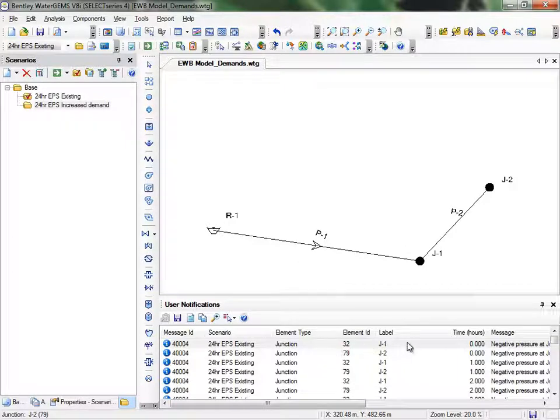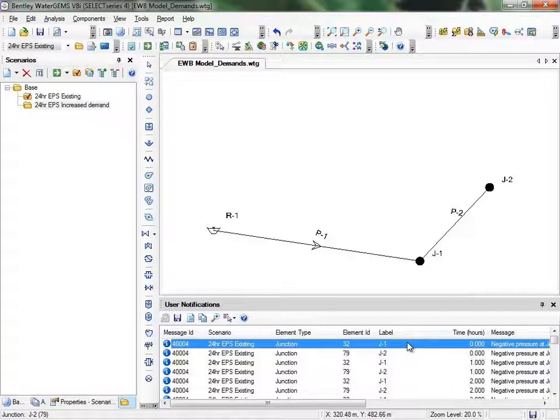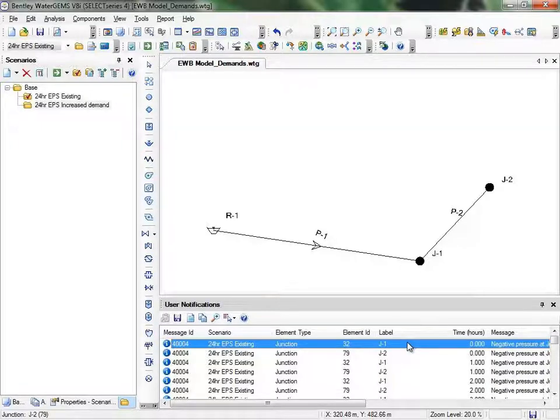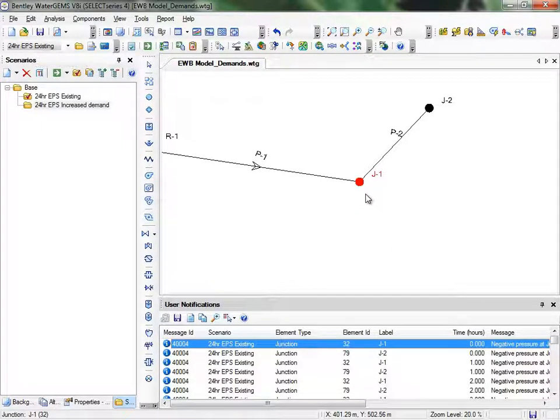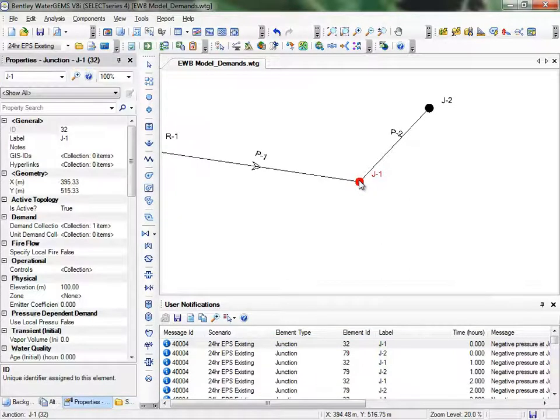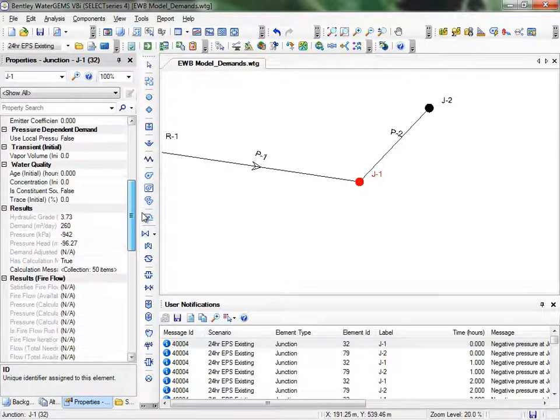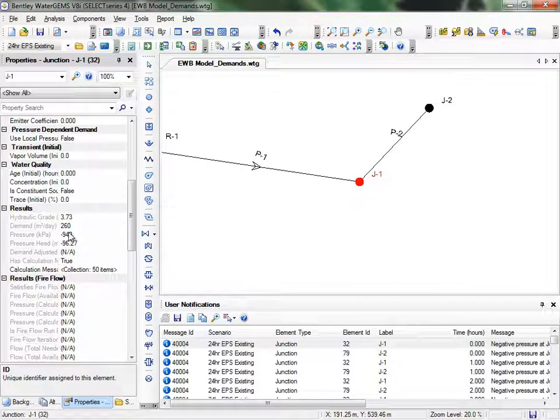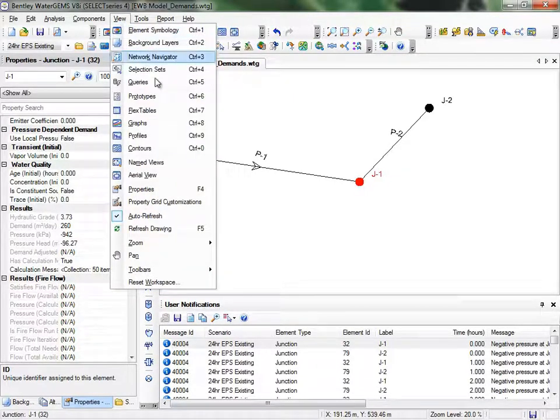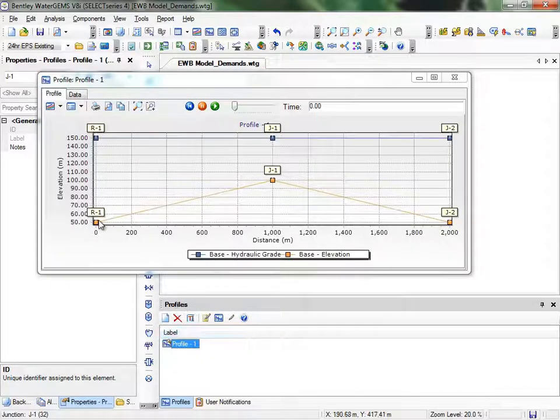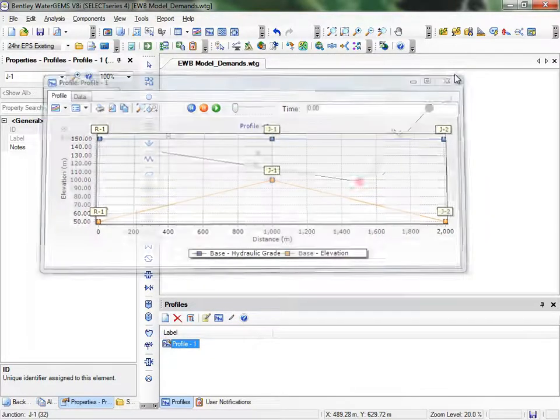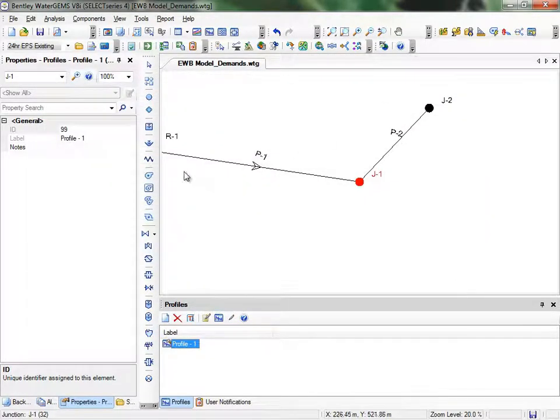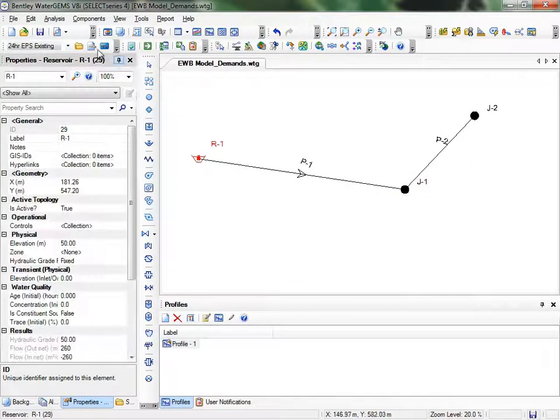We have some blue notifications down here. Notifications can be warnings about potential issues with your model, or error messages identifying something that's preventing WaterGEMS from solving it. It looks like we had negative pressure during the run. Let's click on the notification. You can see the related node is highlighted in the drawing. We'll double-click on J1 and scroll down to see the results. You can see a negative pressure there. So, to double-check, let's open a profile of our system.